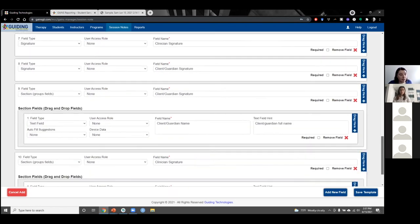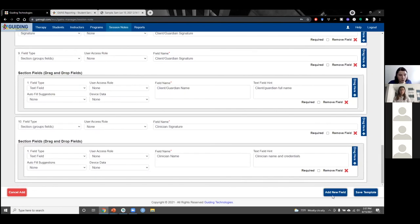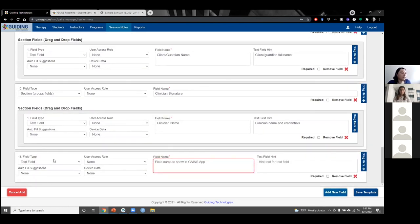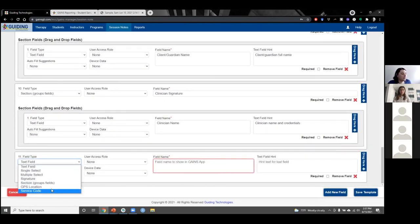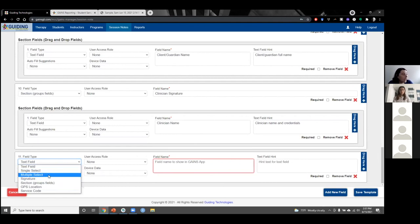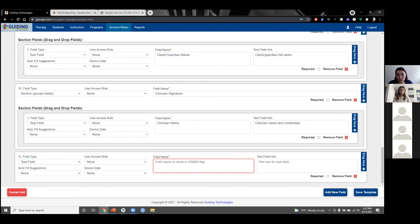If I want to add a new field, that's really easy — I can click the add new field button and choose from a number of different field types. The session notes are fully customizable and can match whatever session note format the company or insurance requires.